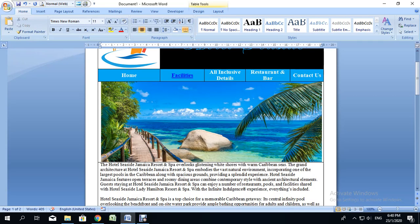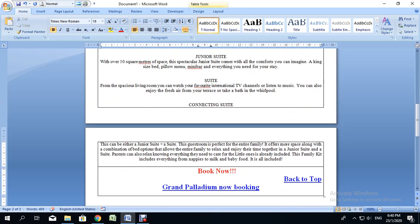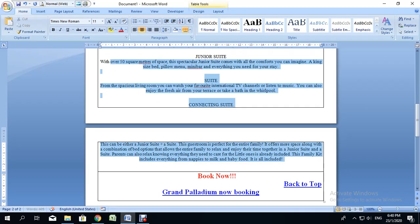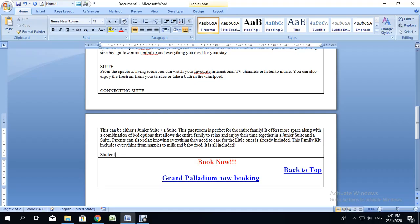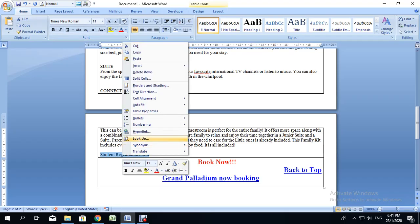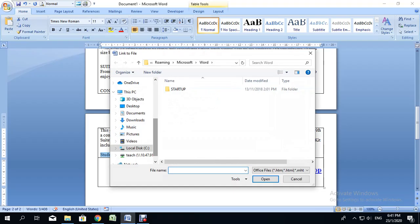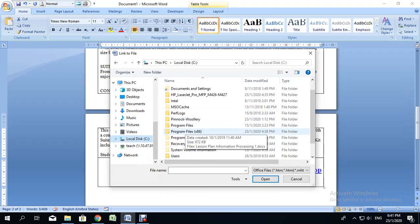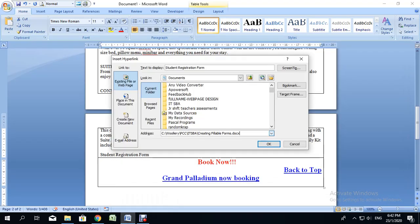If you want to open a file such as a registration form, I'm going to add a link that says 'Student Registration Form' — of course no hotel would have this, but it's just an example. I'll highlight that text, right-click, and select Hyperlink. I'll hyperlink it to a file created to accept student data electronically, so I'll click 'Browse for File,' locate the file on the drive, select it, and click OK. The text is now hyperlinked to that form.